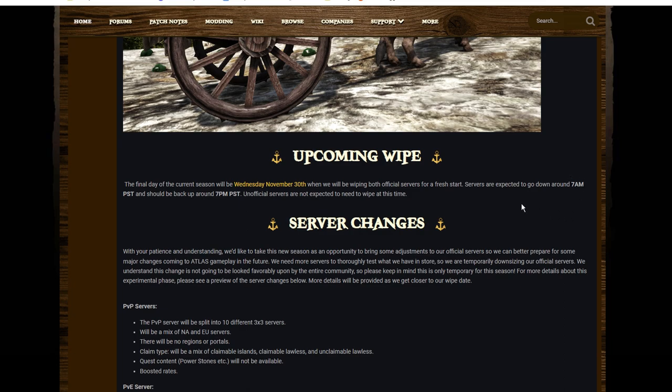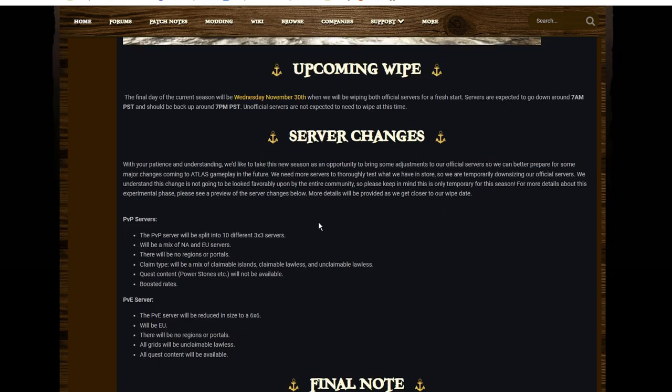The wipe itself is on the 30th of November, so less than just a bit over a week really. And that's about it. Other than that, the changes that are coming as a result of the wipe.